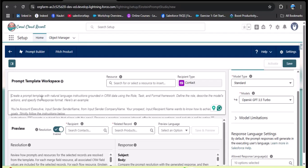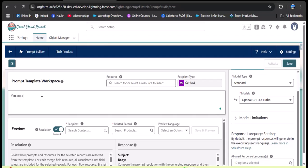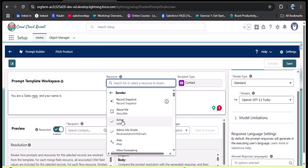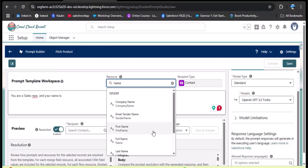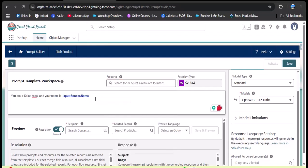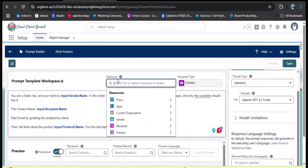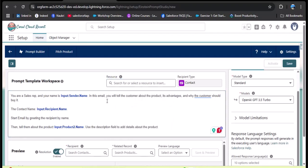Now I'm providing the instruction: 'You are a sales representative and your name is...' — here I add the sender name dynamically by clicking the Resource panel, selecting Sender, and searching for the name field. I select 'Full Name.' So the instruction reads: 'You are the sales representative and your name is {Input.Sender.Name}.' This field was added from the Resource panel under Sender.